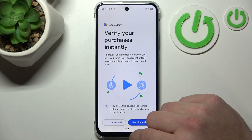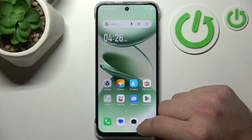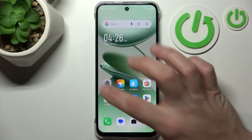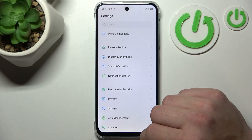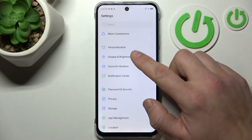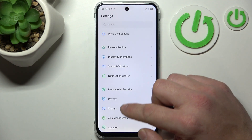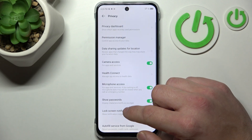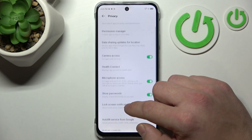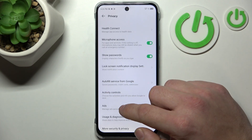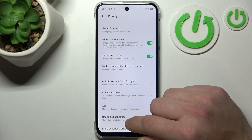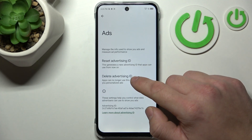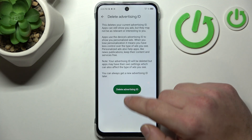Download it and this will block any browser ads. Next you can go to Settings and in Settings you can go to Privacy. Here enter ads and delete advertising ID.